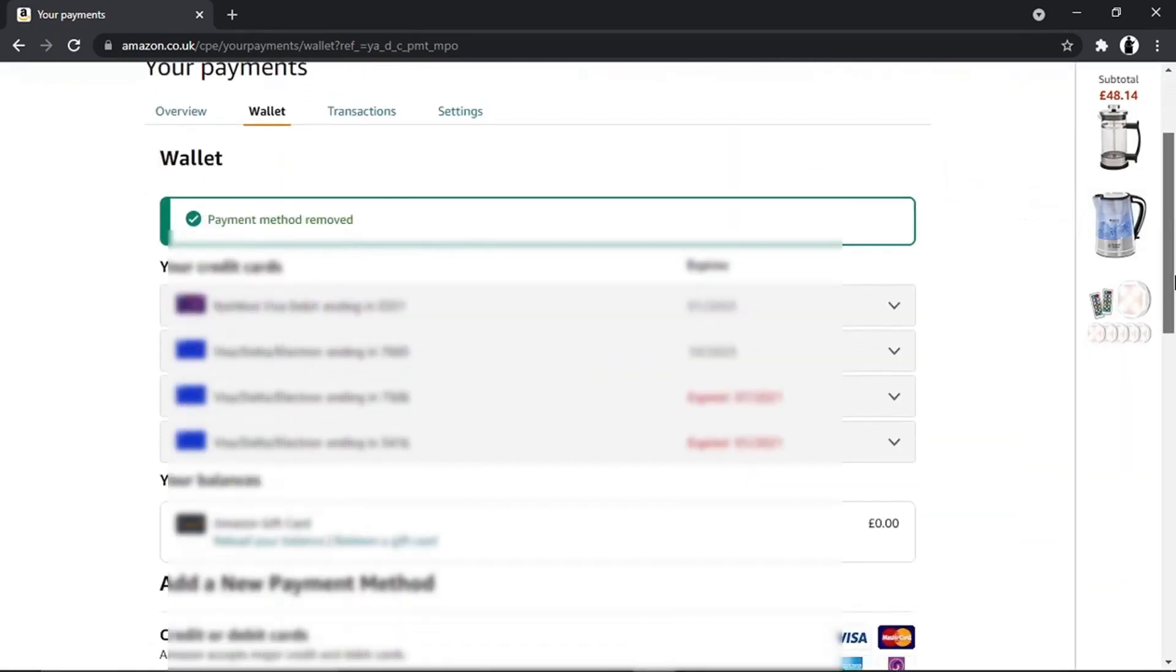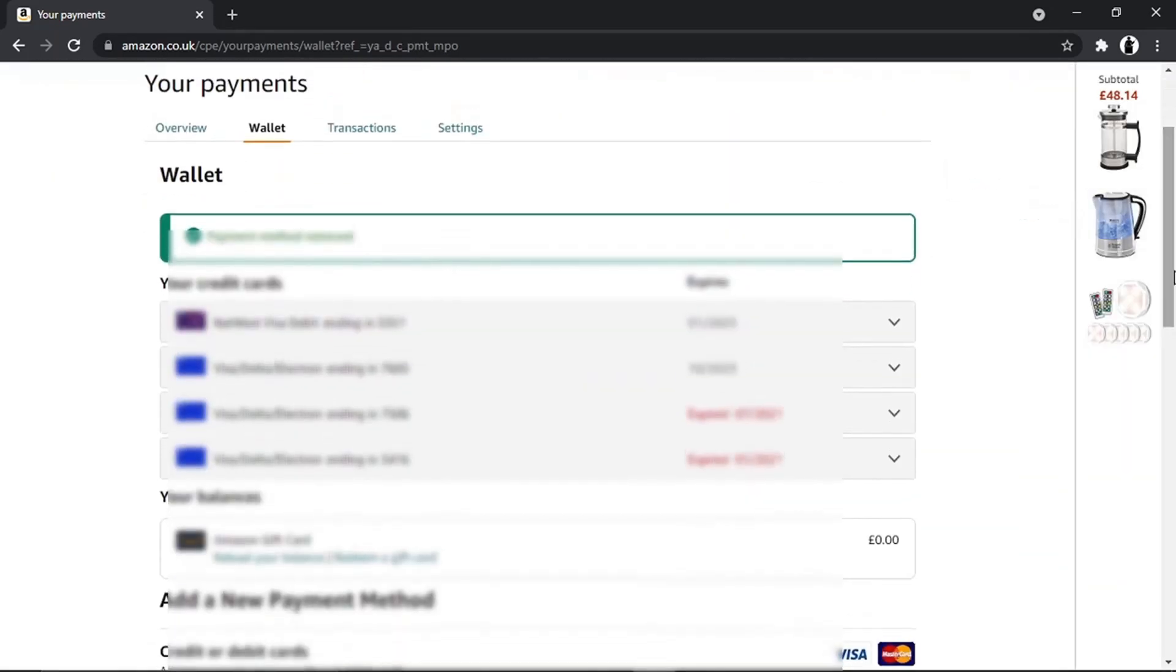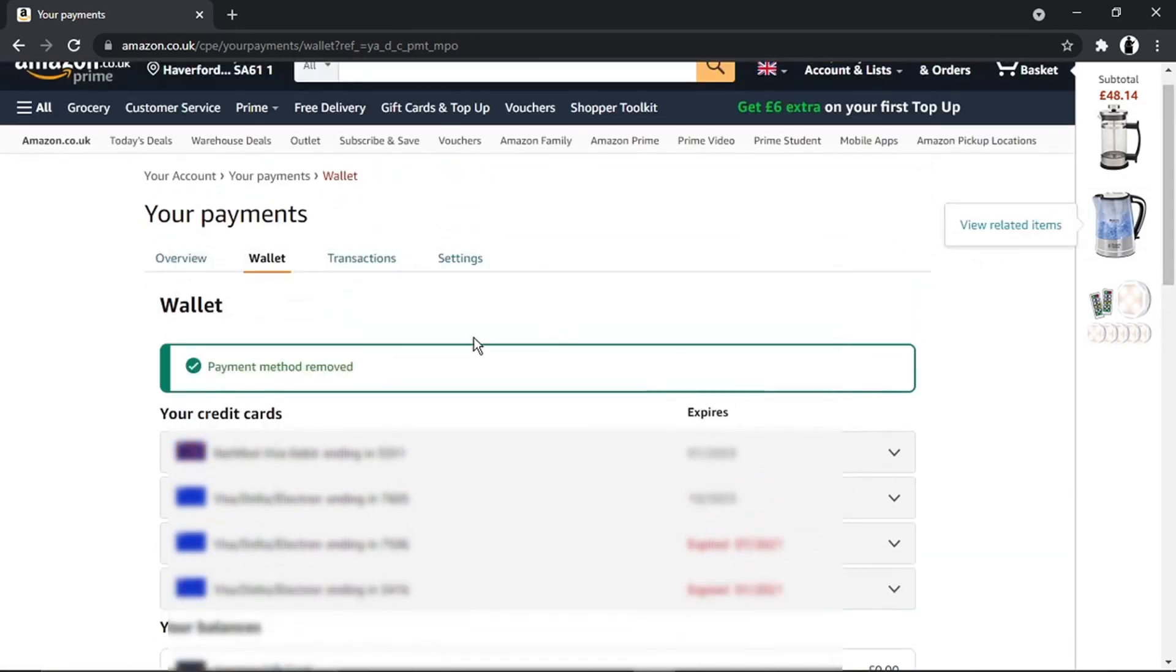And what's going to happen is that's going to remove the card. You can see I've got a tick and it says 'Payment method removed.' That's basically how you do it. So I hope you found that helpful. If that did help, please leave a like and drop a comment below. Don't forget to subscribe to the channel.